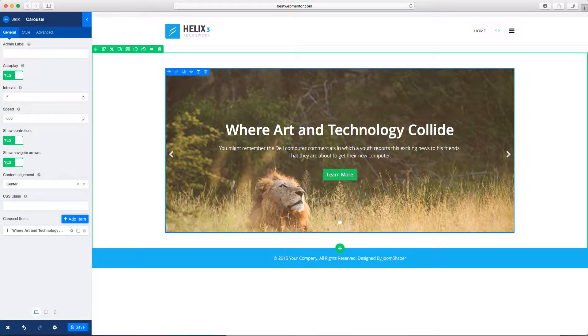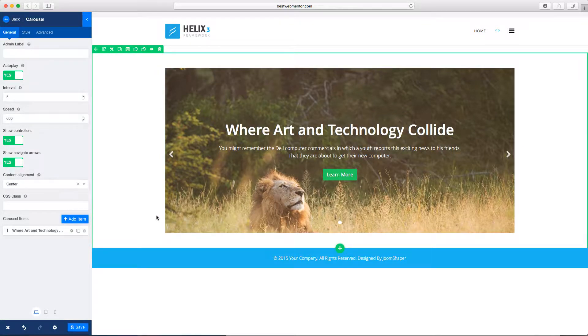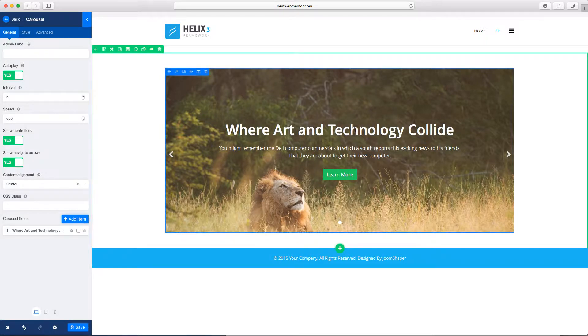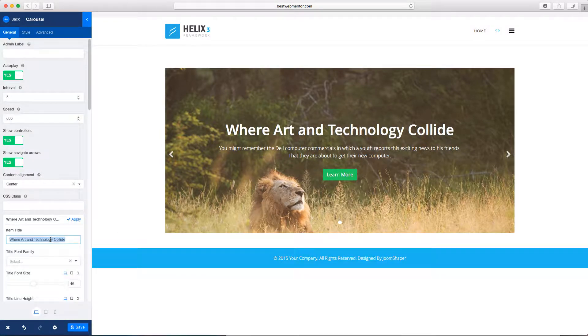So you can change the text, you can change the words, you can change the picture, you can add more items on there. So let's take, for example, this one here. If you wanted to change the words, you click on this cog here to edit.